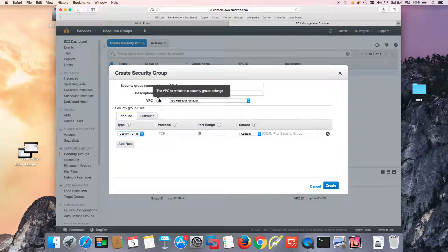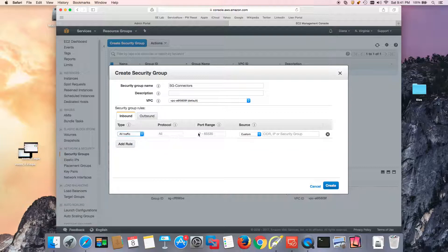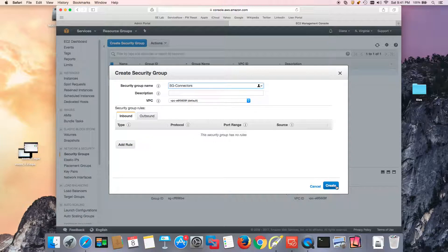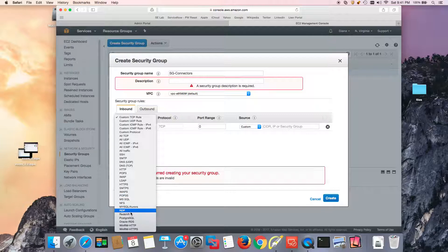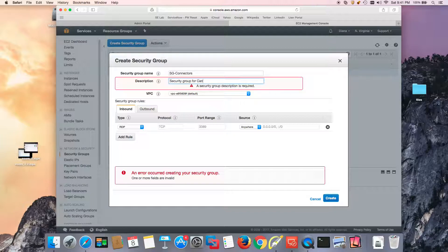I'm going to add a rule to allow the ability to communicate through all traffic for this security group. I'll add a rule to allow RDP from the outside — RDP from everywhere. We're going to create that and add a description.